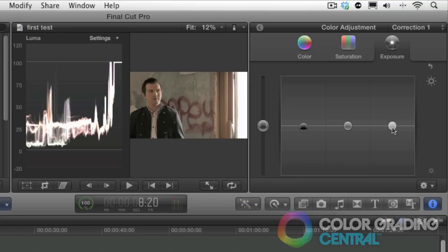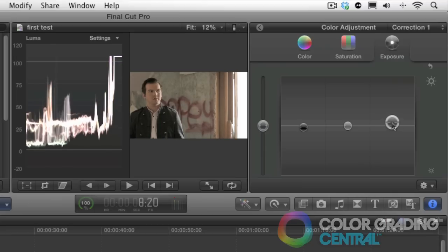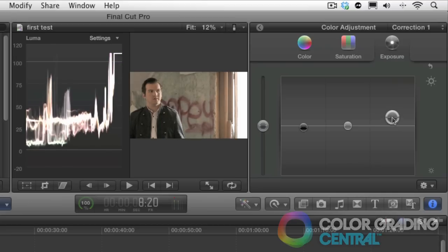Things that are overexposed or clipping, such as a window or a reflection in a scene, are fine to be set at 100 IRE. These things are blown out. There is no more detail.